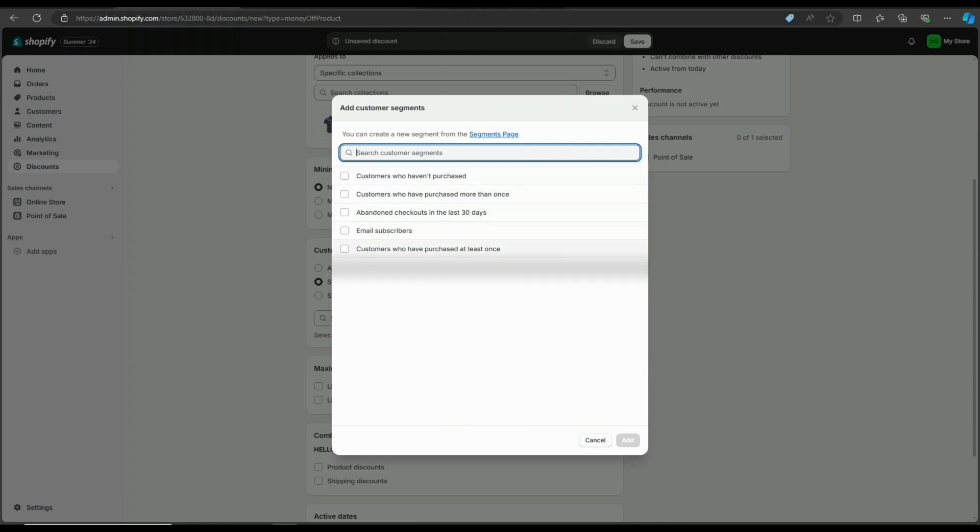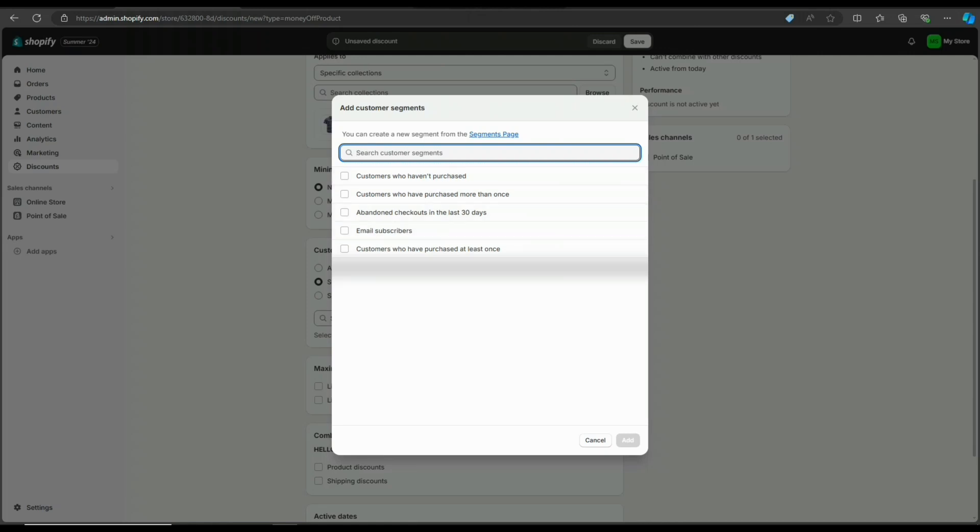It's always wise to give discounts to customers who regularly buy from you. This is a way of retaining them longer or encouraging them to buy more, because they'll know you appreciate their patronage. But since this is for new customers, I'll choose customers who haven't purchased any item before.